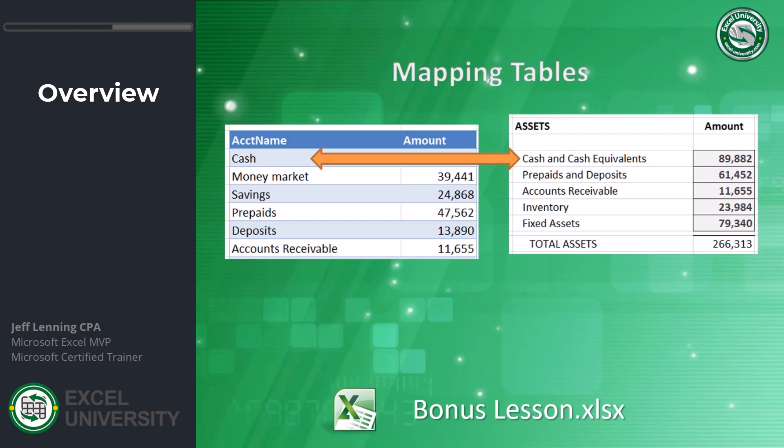In my data source, the labels are account names - things like cash, money market, savings. My report on the other hand uses different labels - things like cash and cash equivalents or prepaids and deposits. When the labels are different, how do we automate this?